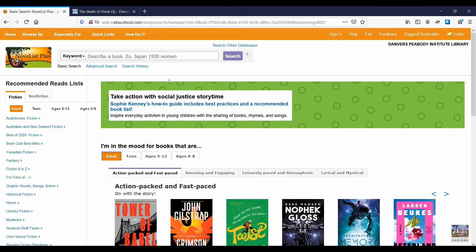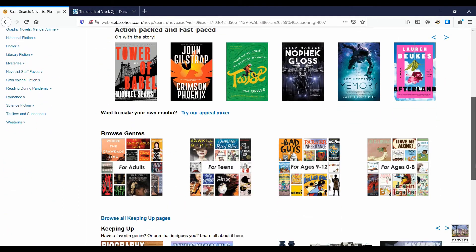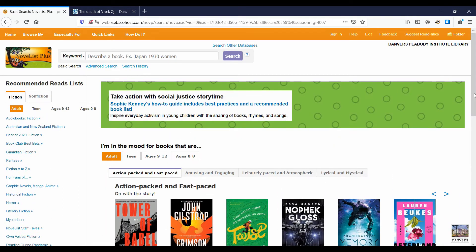Novelist's homepage features quick access to its special content, like the appeal mixer and genres for browsing. From any page, we can access the navigation bar and the search bar.